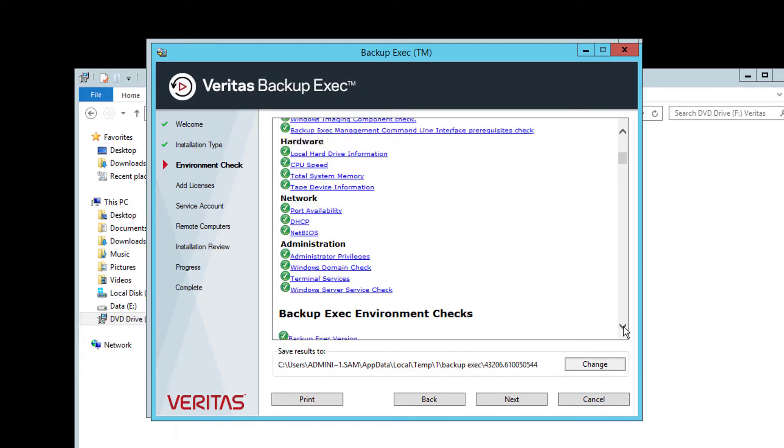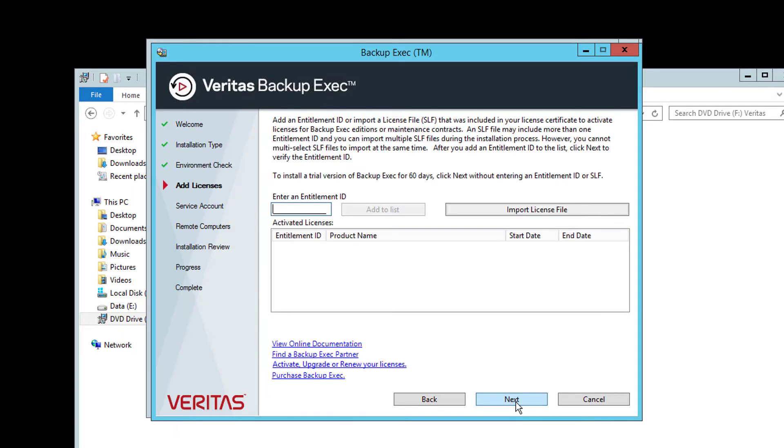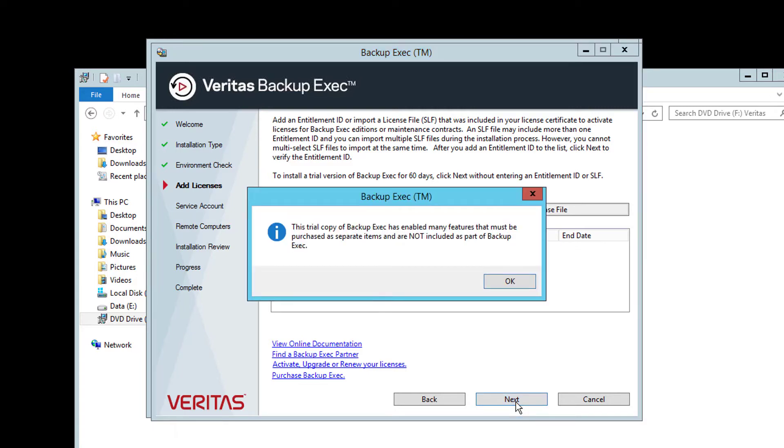Click Next and you will be taken to the license screen. This is where you would associate license files when the software has been purchased. It is also possible to run Backup Exec for 60 days without a license to evaluate the product. Although some functionality such as central administration is not available while in trial. Click Next and you will be warned about the trial version enabling various options that will need separate licenses to continue using after 60 days.